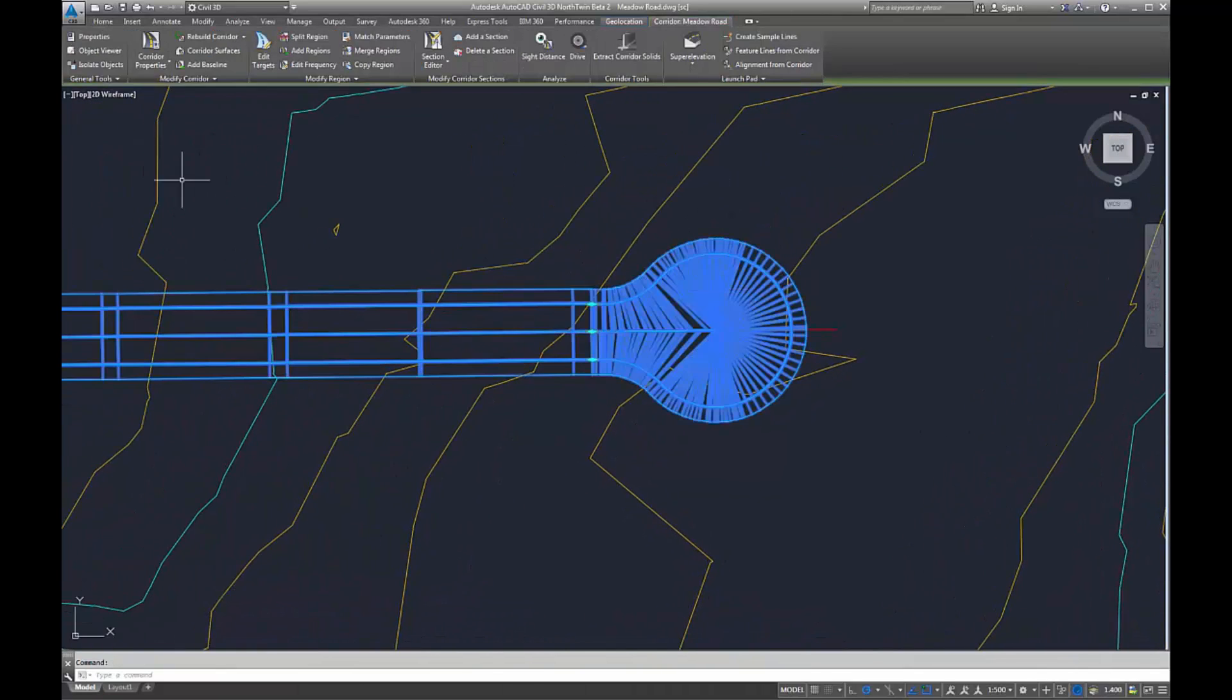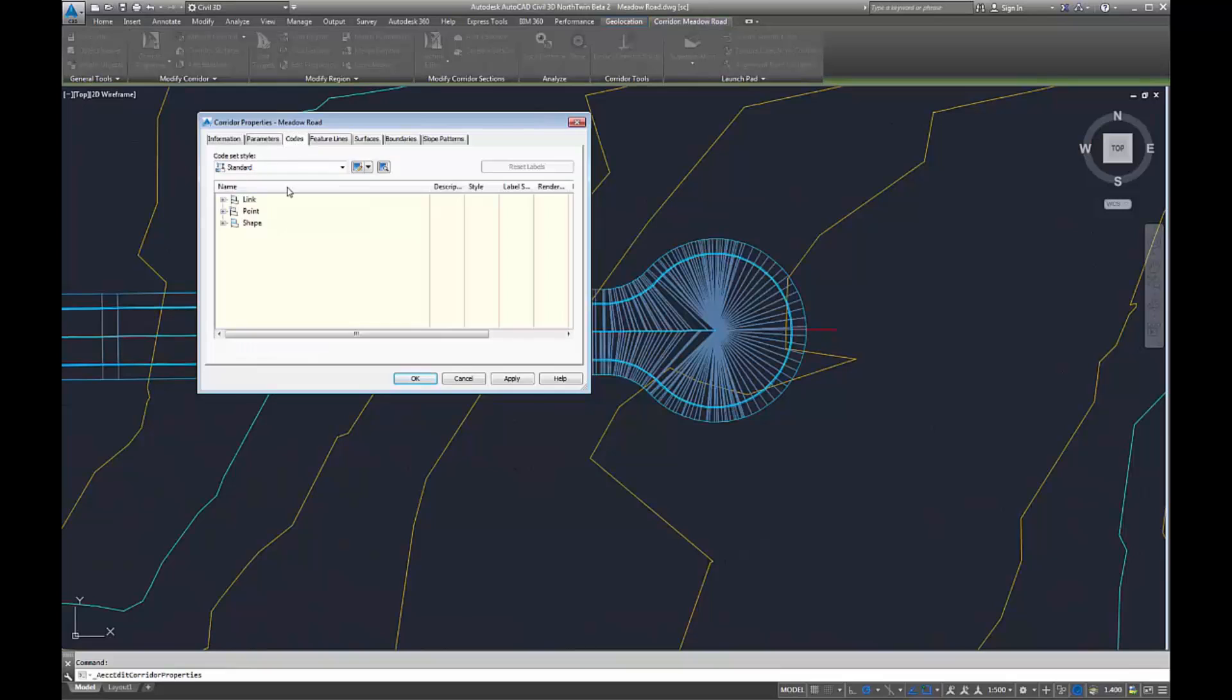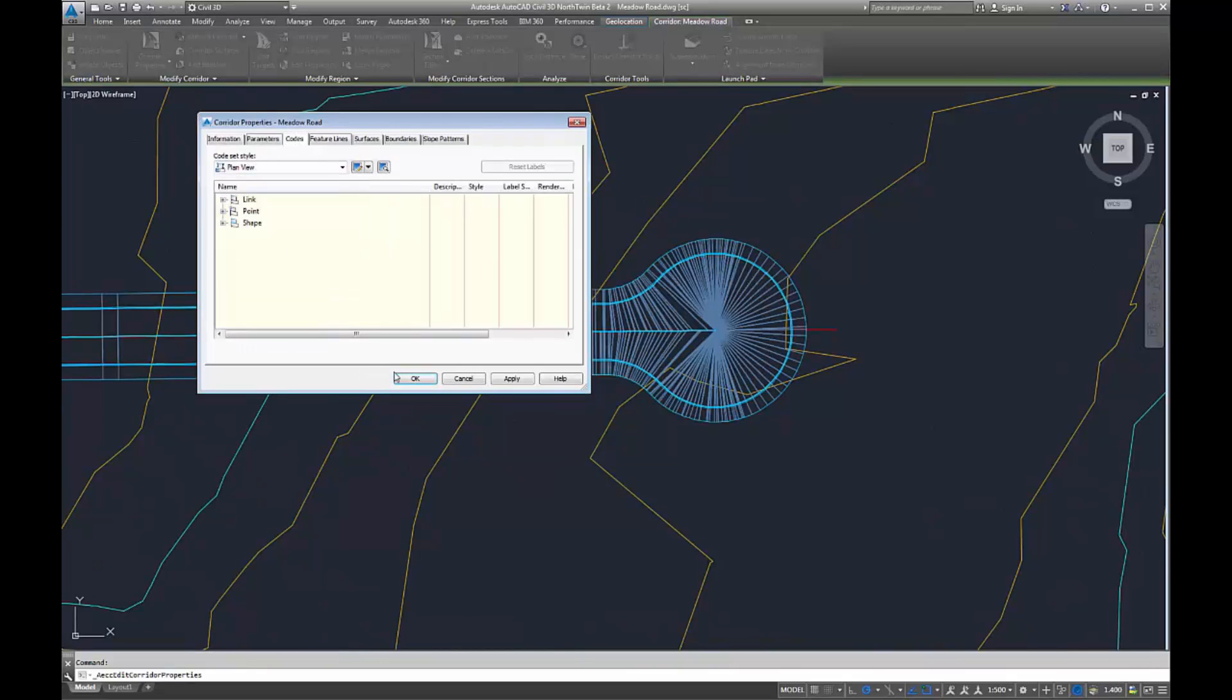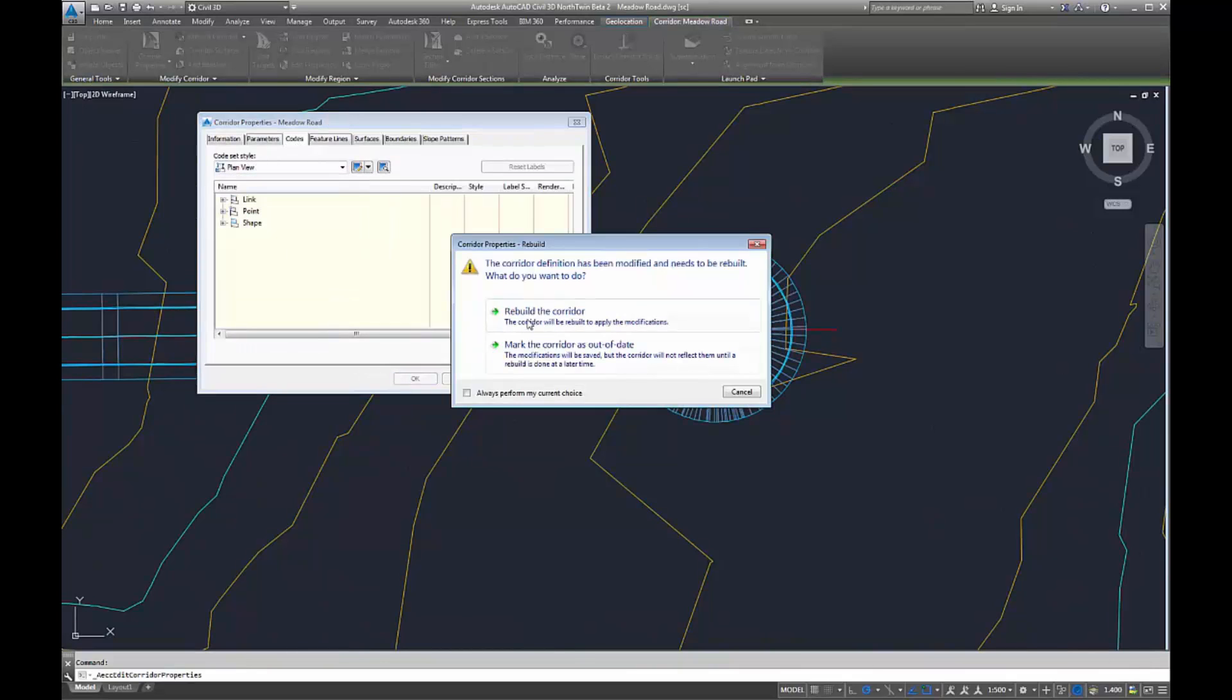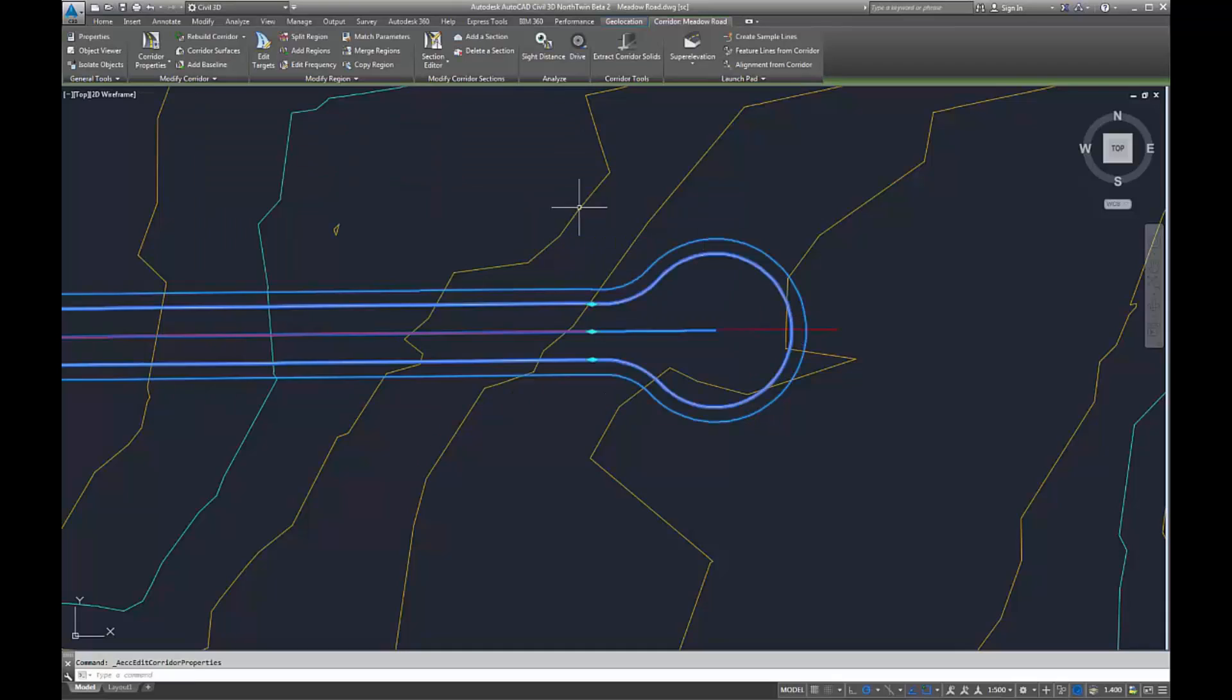Everything else is exactly the same as what it was before. You can change your code set styles and you can change everything you like to display it however you want.